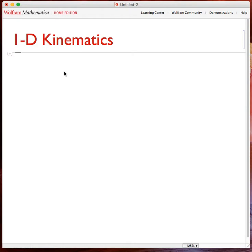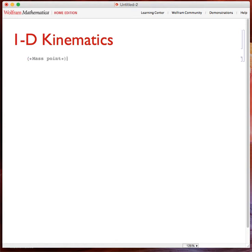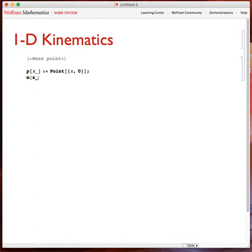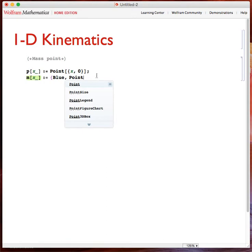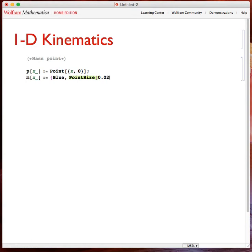Hello guys, in this video we're going to do a little bit on 1D kinematics and see how this can be done with Mathematica. Let's start — I'm going to define our mass point as a function of x. This is how Mathematica defines a point, and I define it as a function of x because I want to see it moving. I also want to give it some color and control its point size, and of course give its coordinate.